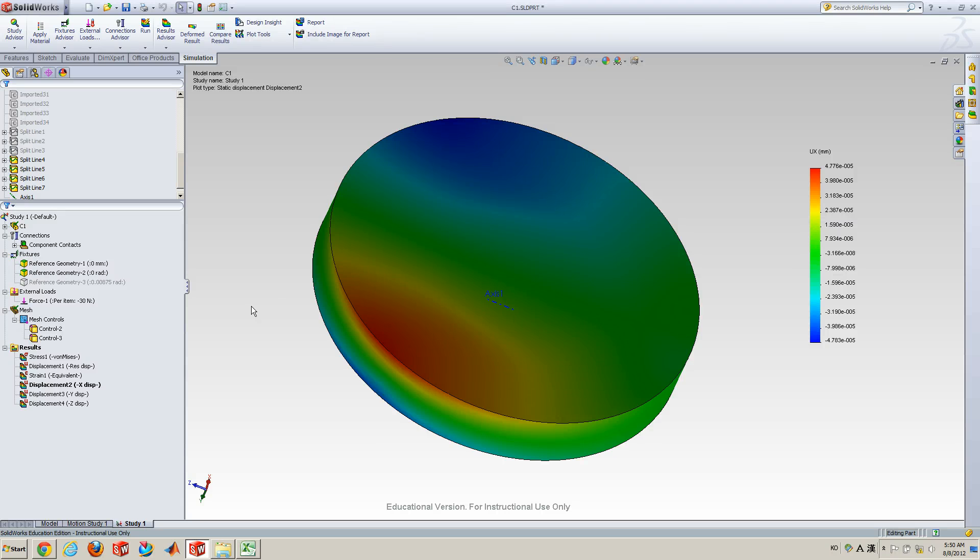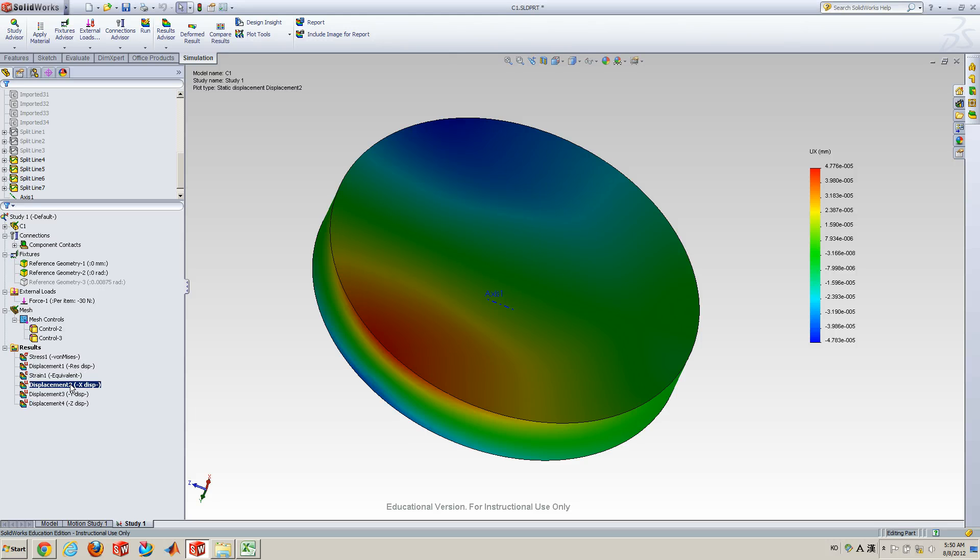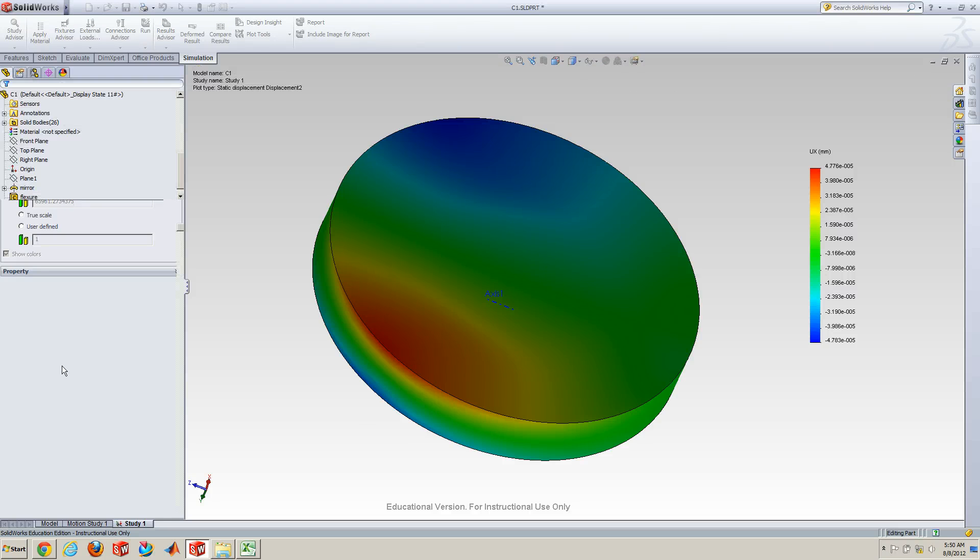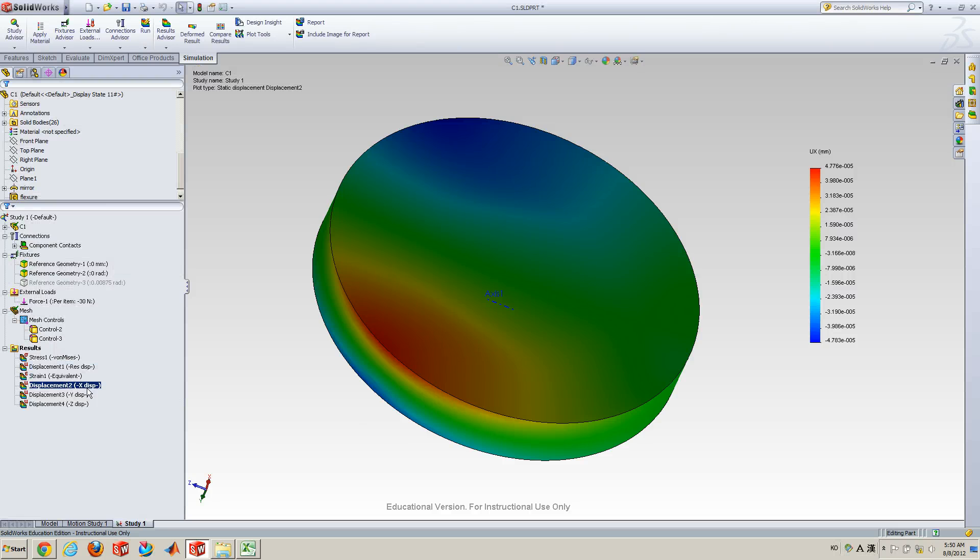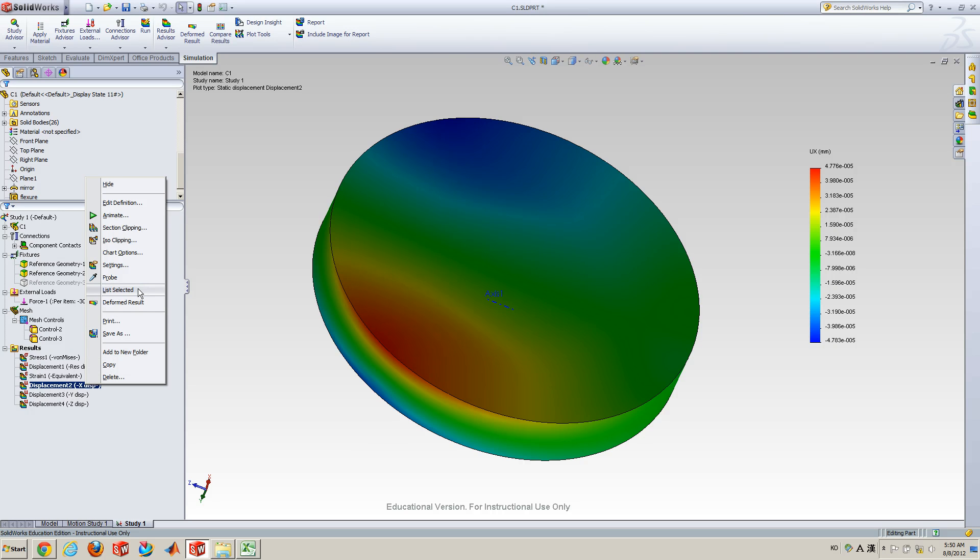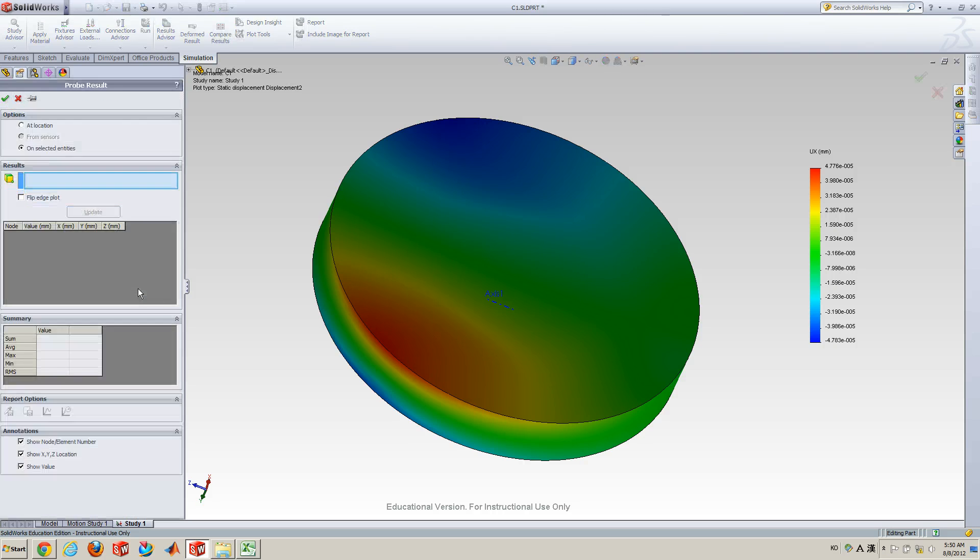Alright, I already made six different results here. So, I'm really interested in the displacements. So, let me activate this one. Oh, already activated. And then right-click on this node. And then here, there is list selected. Okay, click this one.